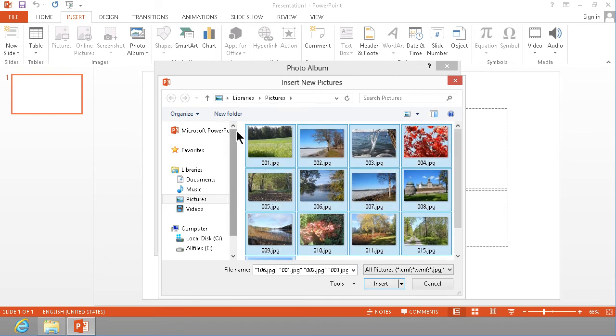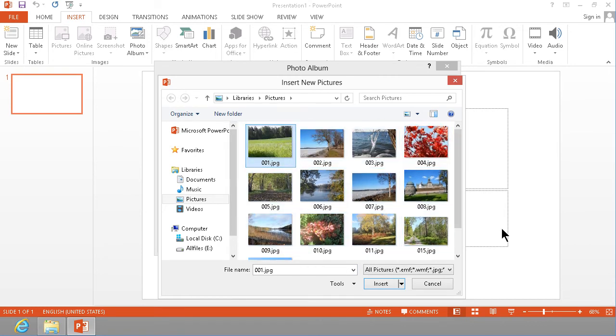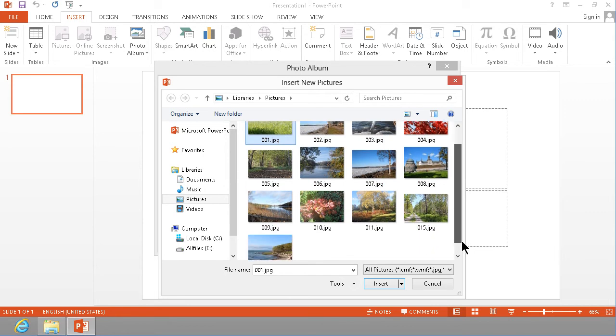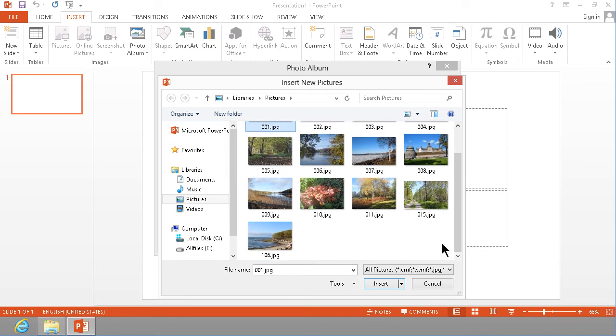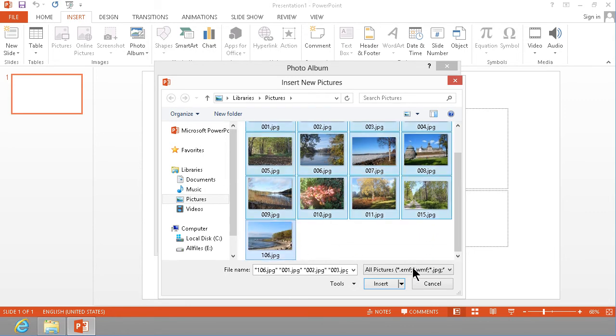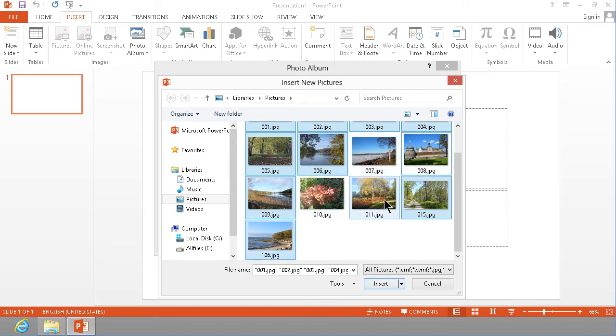I did that by clicking on the first one and then holding down the shift key on my keyboard, clicking on the last one. You can of course also ctrl click and select ones that you don't want to include in your movie.